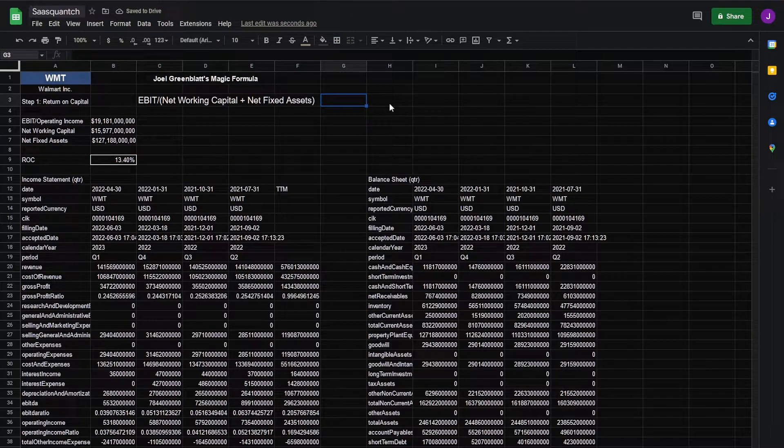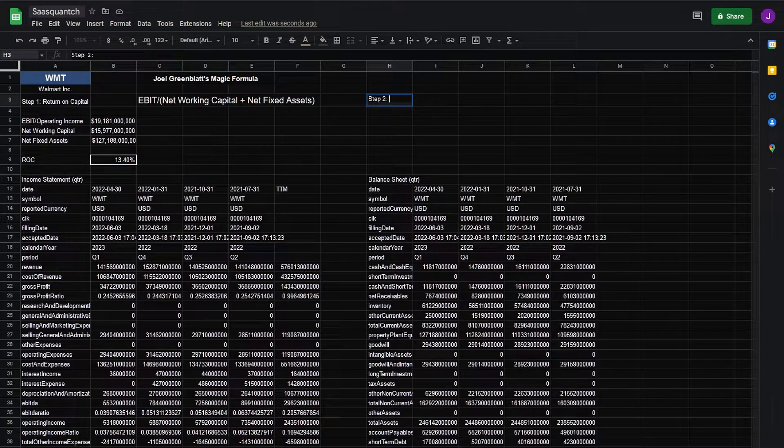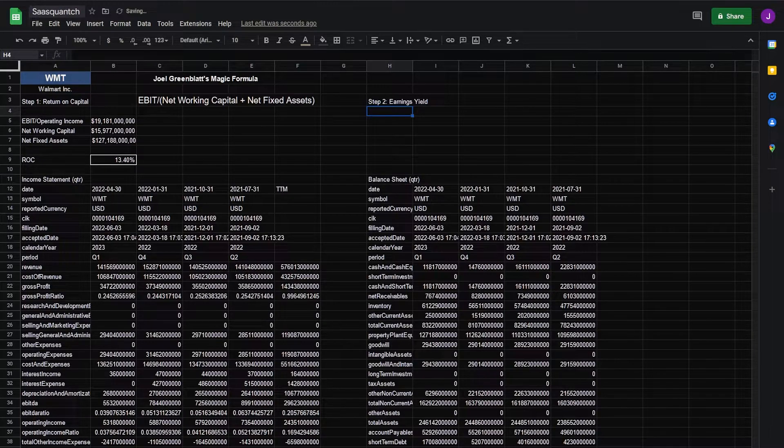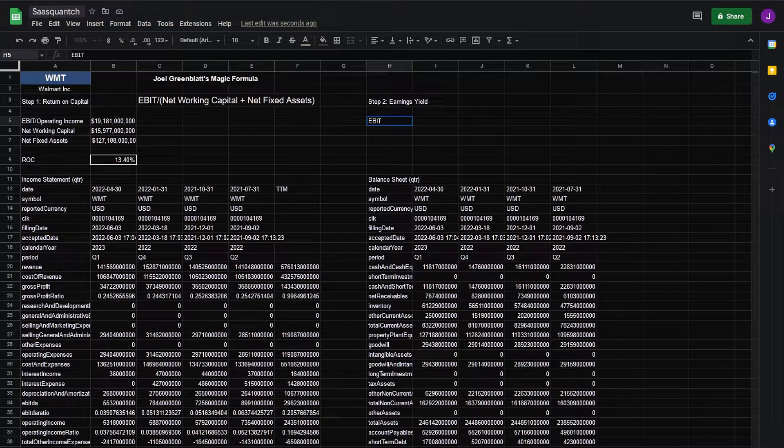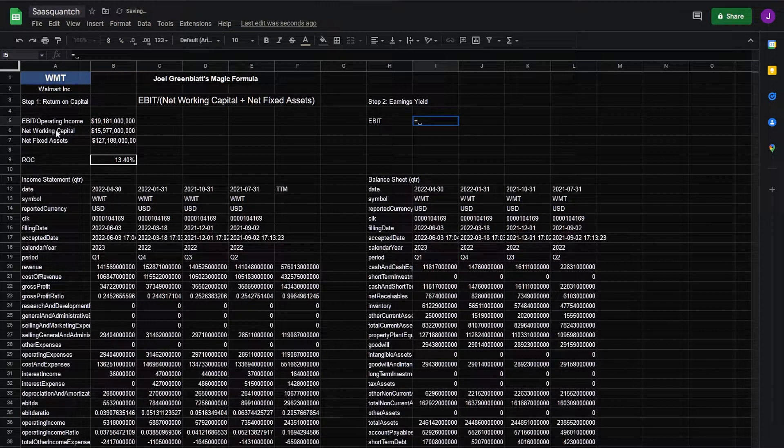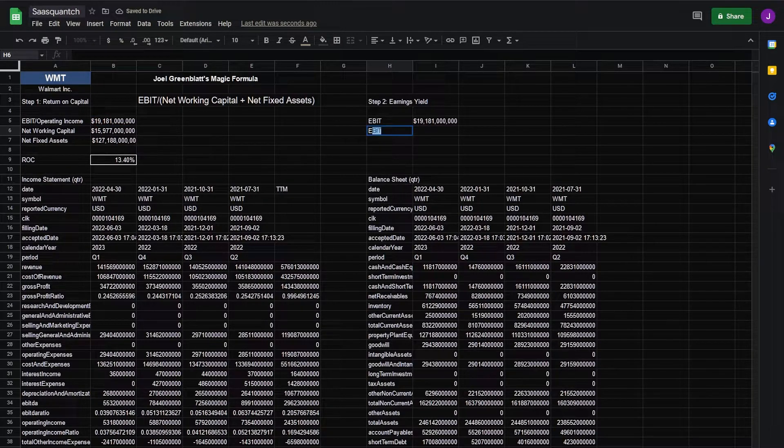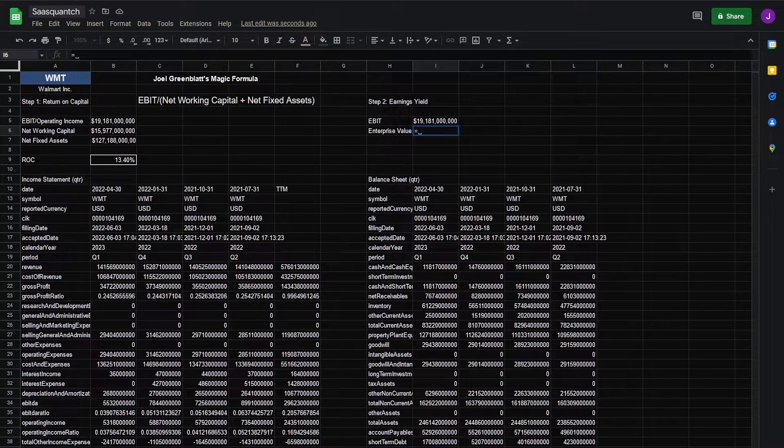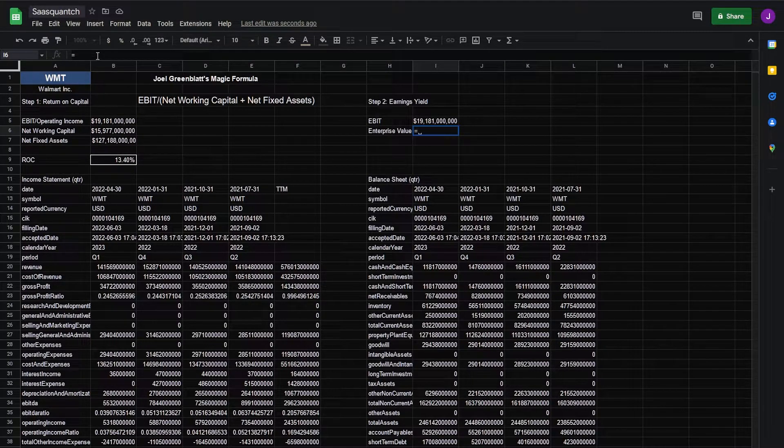Next we need step two which is earnings yield. For this we'll need EBIT or earnings before interest and taxes. We can just take it from the cell and we'll need our enterprise value or EV.